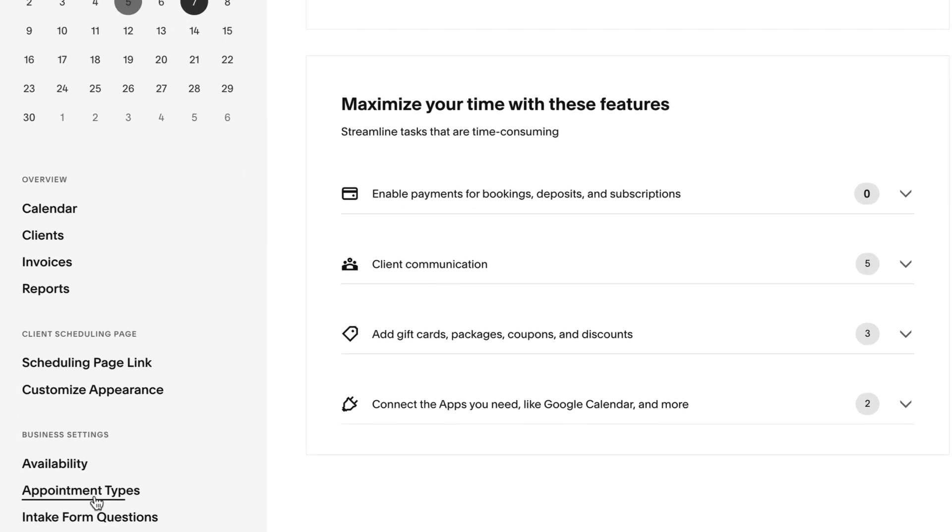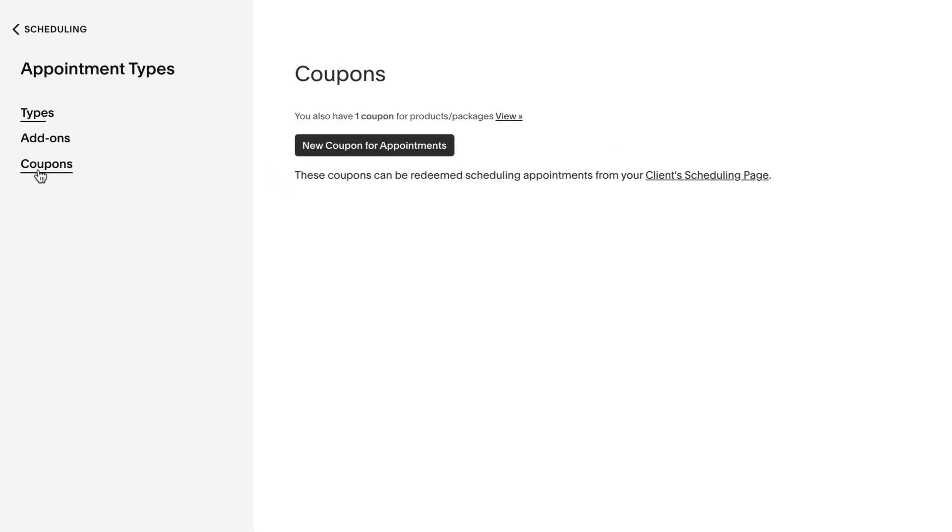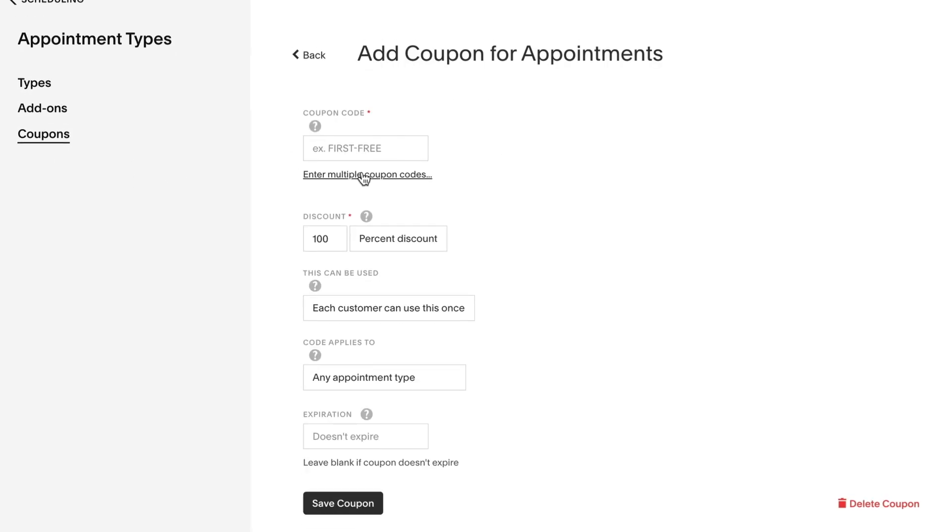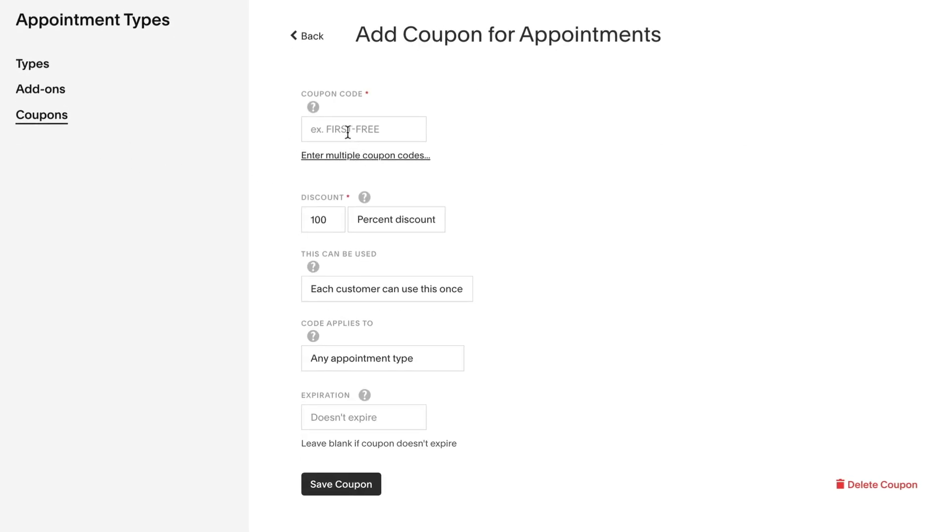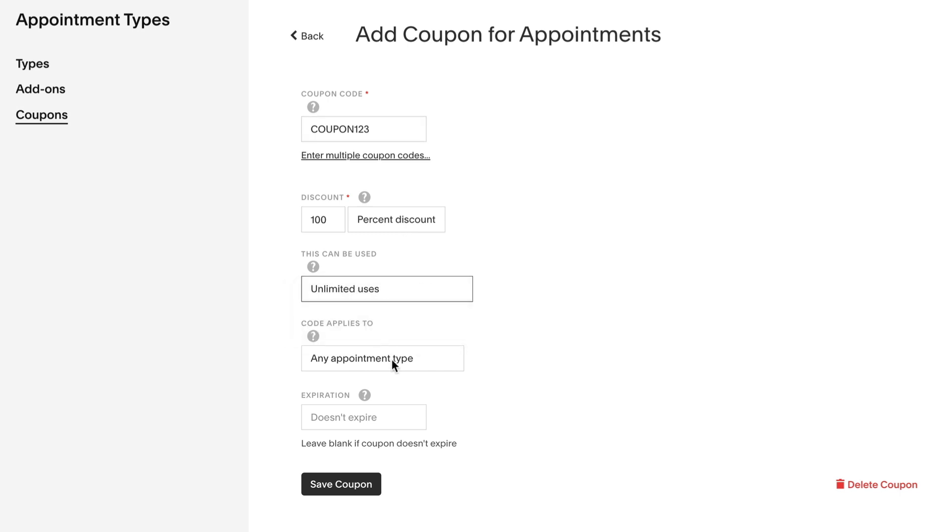Click Appointment Types, then Coupons, and New Coupon for Appointments. Enter a code of your choice. Set the discount to 100%. Select Unlimited Uses and Any Appointment Type. Make sure the coupon won't expire, and then save the coupon.